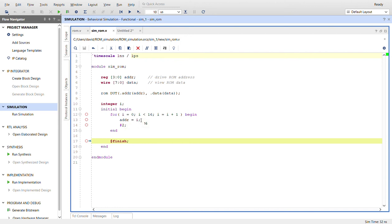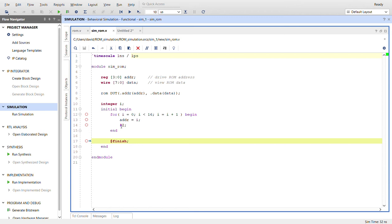So we're just going to start with I at 0, and as long as it's less than 16, so it'll go from 0 to 15 which will cover all of our addresses. We'll set the value of address to the value of I, and then we will pause for two ticks. And then after this for loop is done, we'll finish.